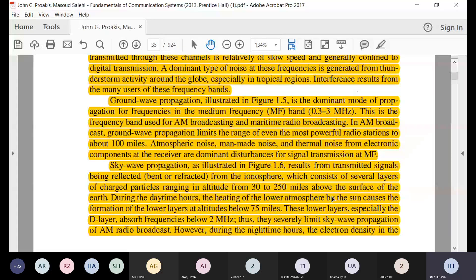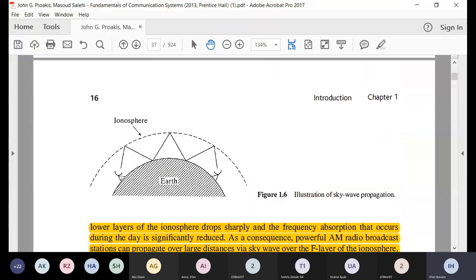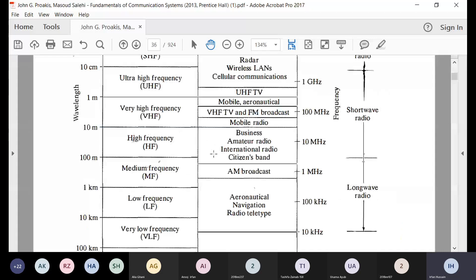After medium frequency, which is predominantly dominated by ground wave propagation, we have sky wave propagation, where waves travel upward and are reflected from the sky, allowing them to cover large distances. This is illustrated in figure 1.6. Sky waves are not like ground waves traveling along the ground; rather they travel towards the atmosphere, are bent by the ionosphere, reflected back, and so they can travel large distances.